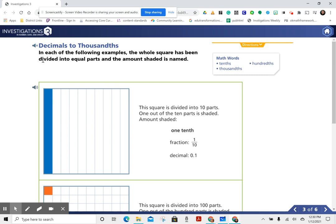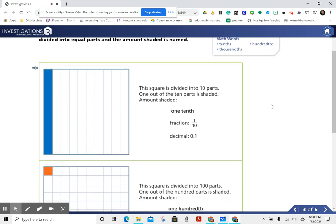Math words: tenths, hundredths, thousandths. In each of the following examples, the whole square has been divided into equal parts and the amount shaded is named.